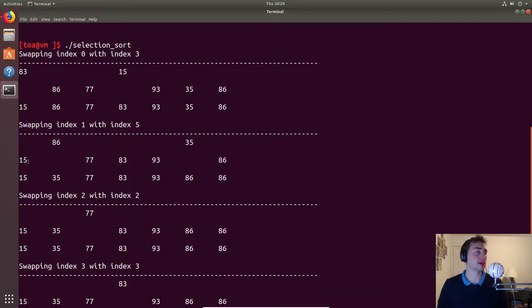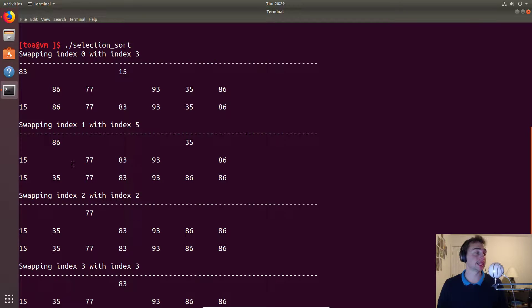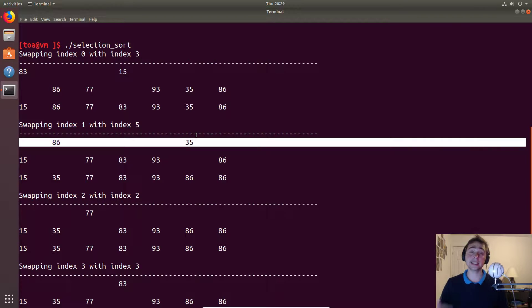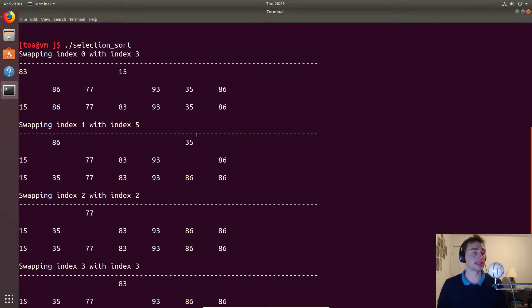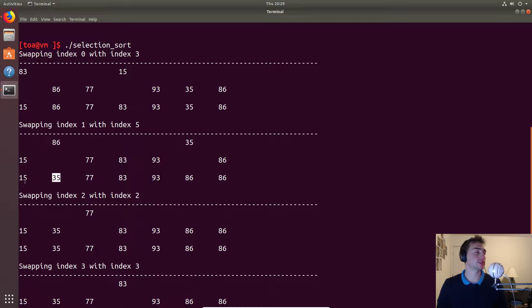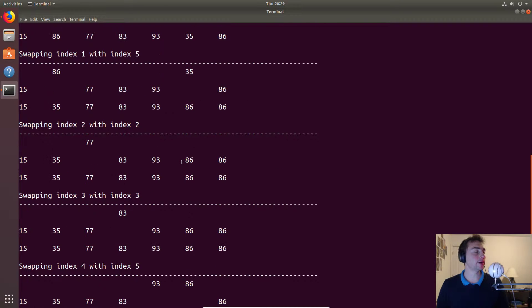So then we move on to the second item in the list. Now our list is 15, 86, 77, 83, etc. We find the next smallest element in the list. We find that 35 is the second smallest element in the list, so we'll go ahead and swap 86 and 35. Then 35 will now be in the first index, so zero and then one, and then 86 will now be over here near the end of the list.